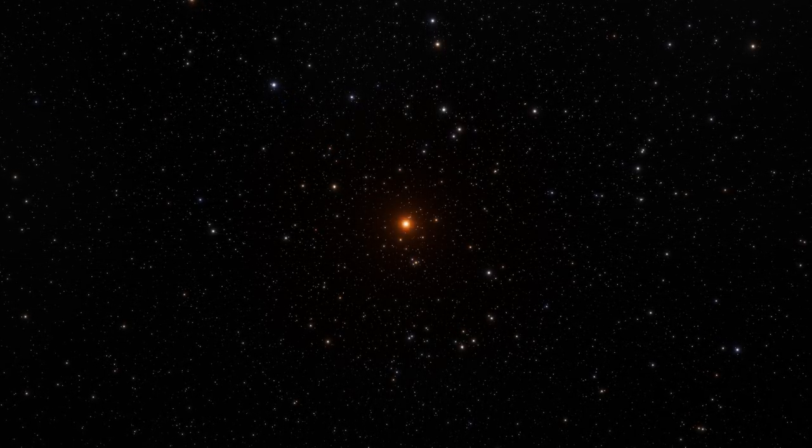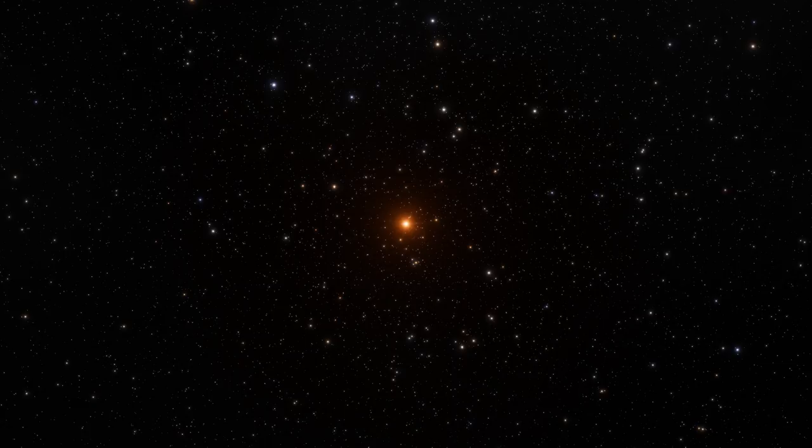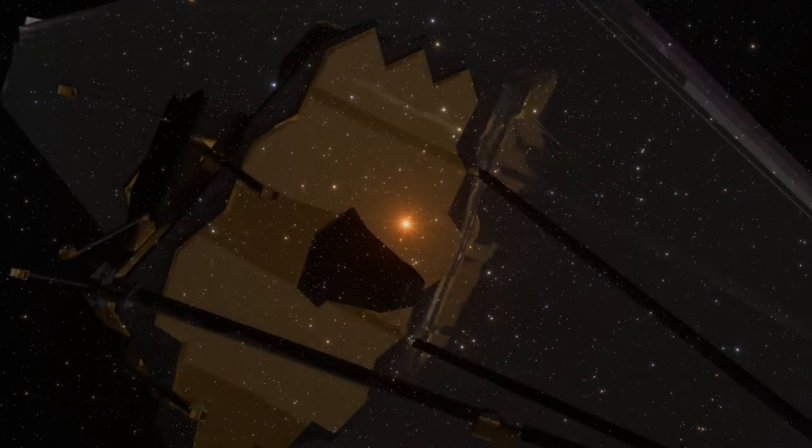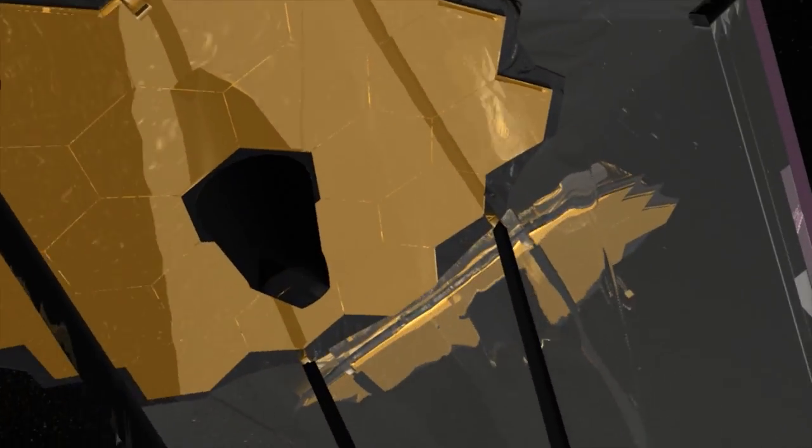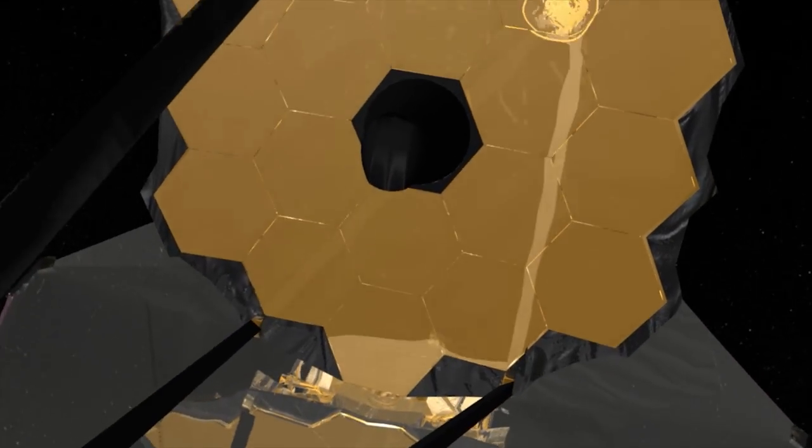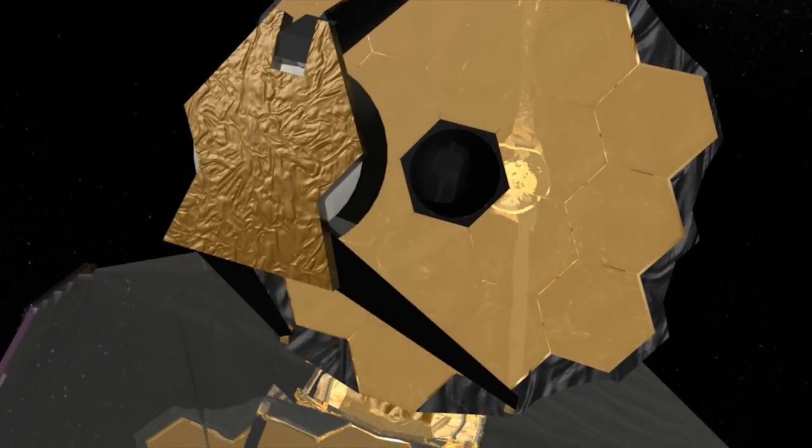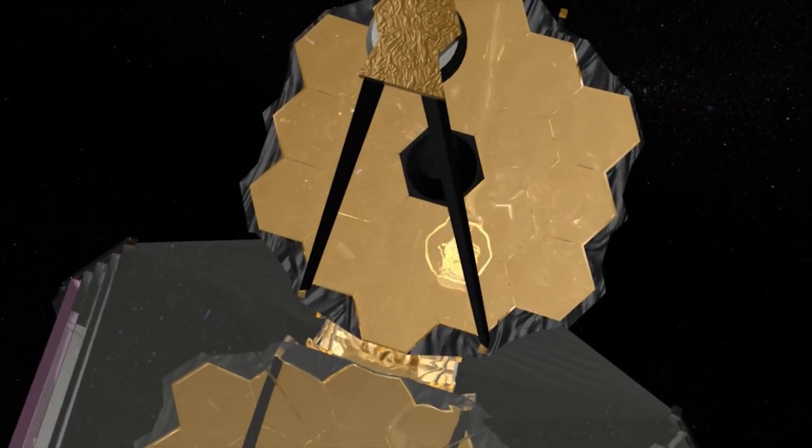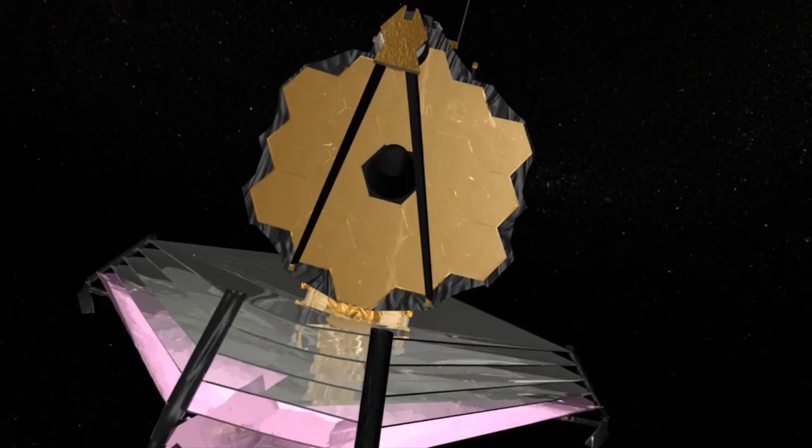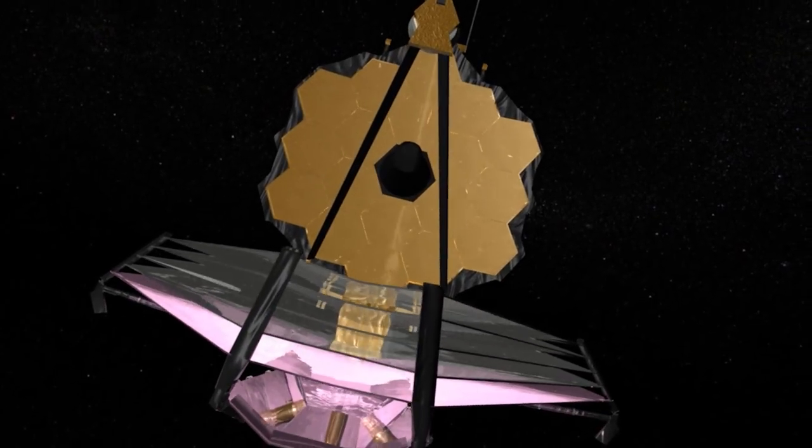While Hubble will continue its studies and will help to advance our understanding of planetary atmospheres, astronomers need bigger and even more sensitive instruments to detect the weaker signatures in atmospheric spectra. The forthcoming NASA ESA CSA James Webb Space Telescope will deliver exactly that.